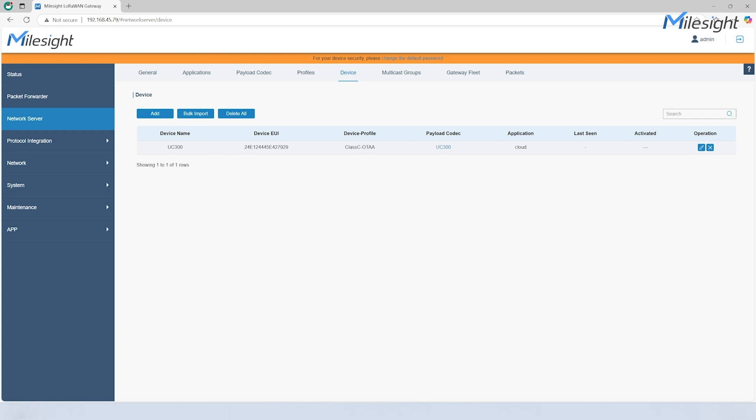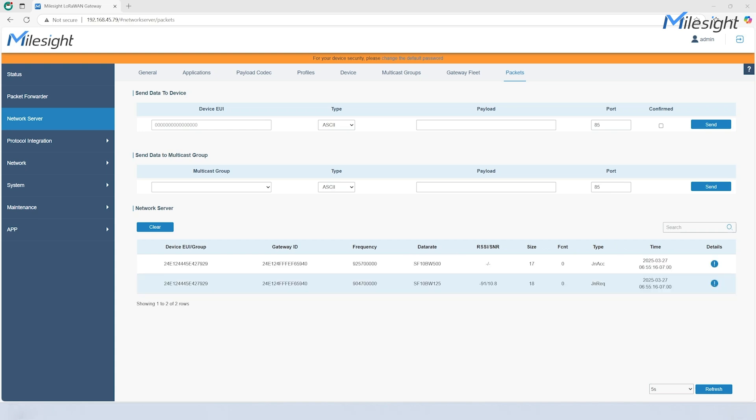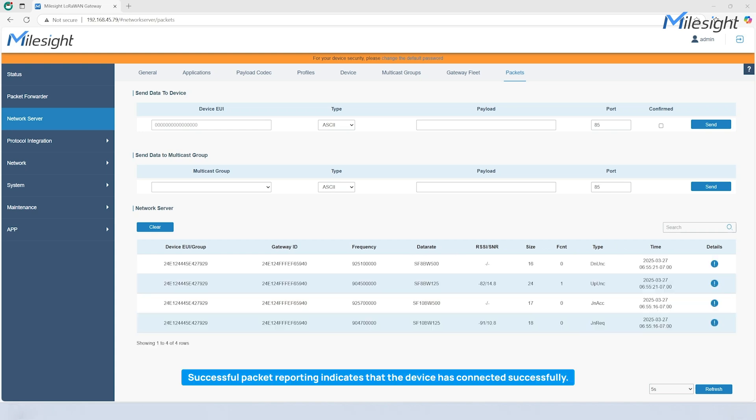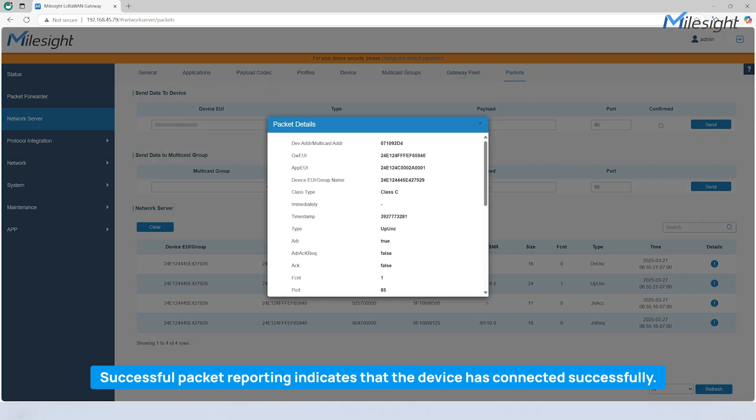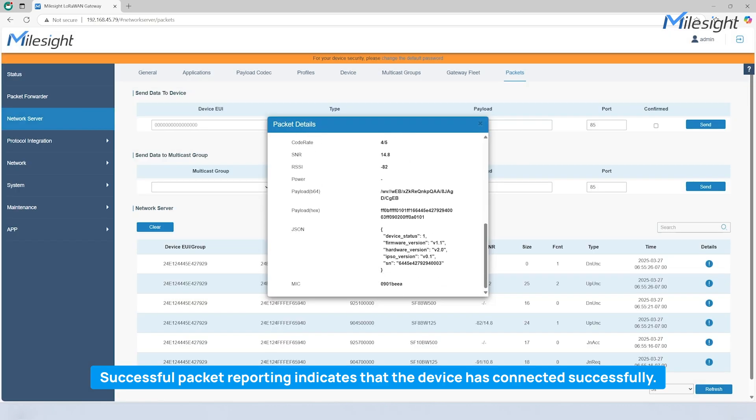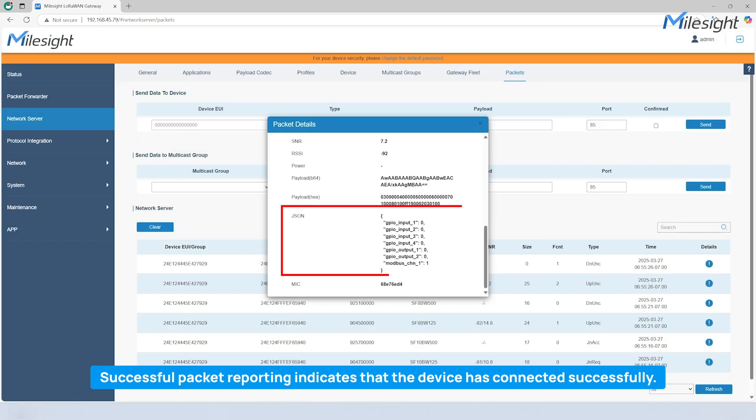Then, navigate to the packets section and wait for the device's join request and uplink data packets to be reported. You can double check if the packets are from the added device by looking at the device EUI or the packet details. The packet details also give you some basic info about the sensor and the data it's collected.